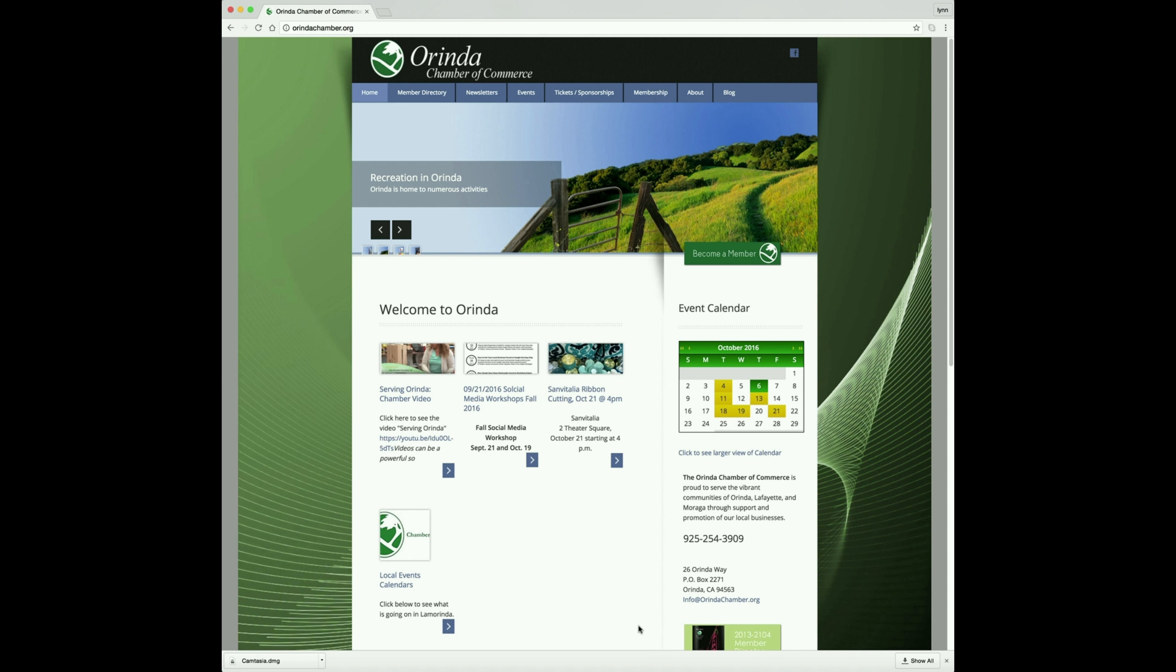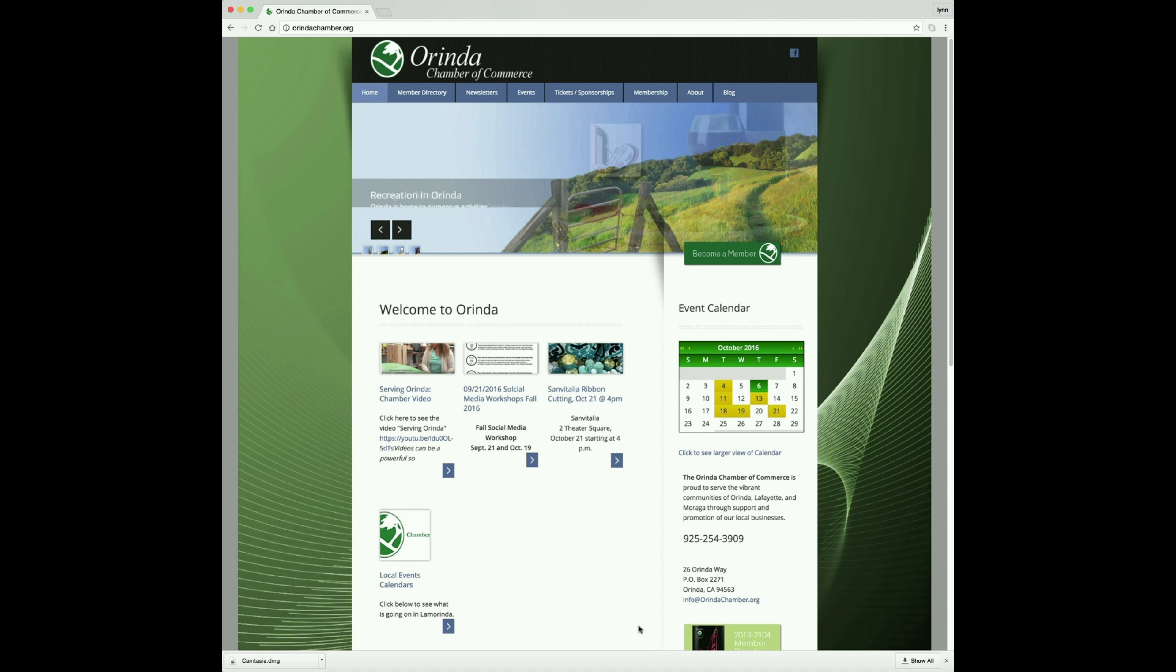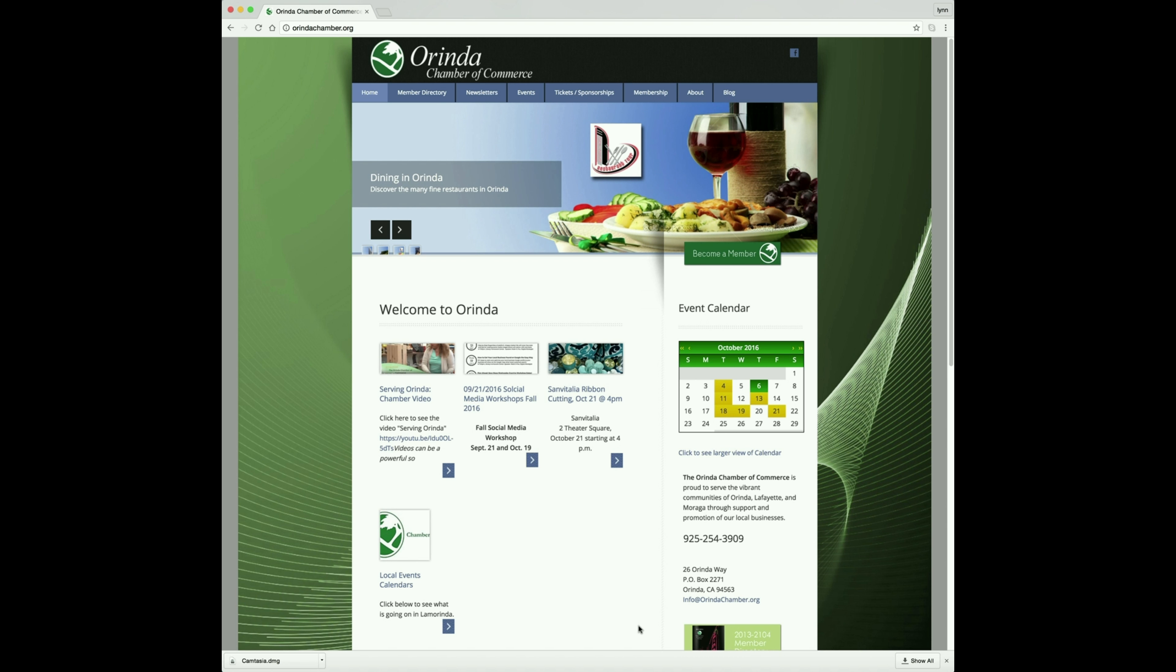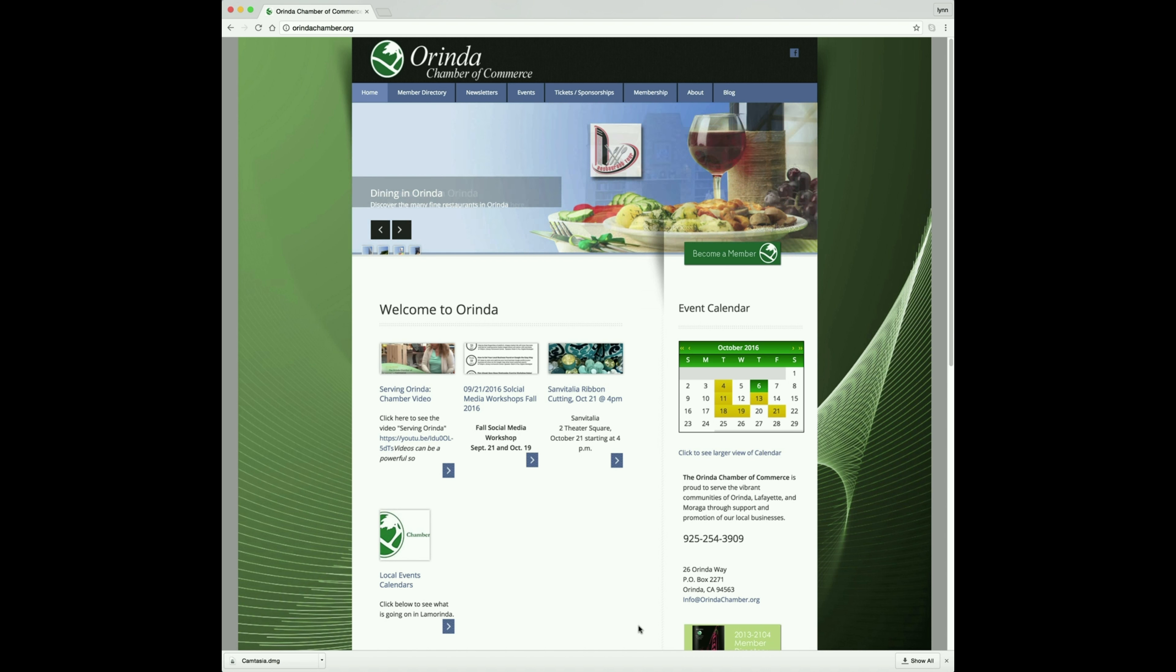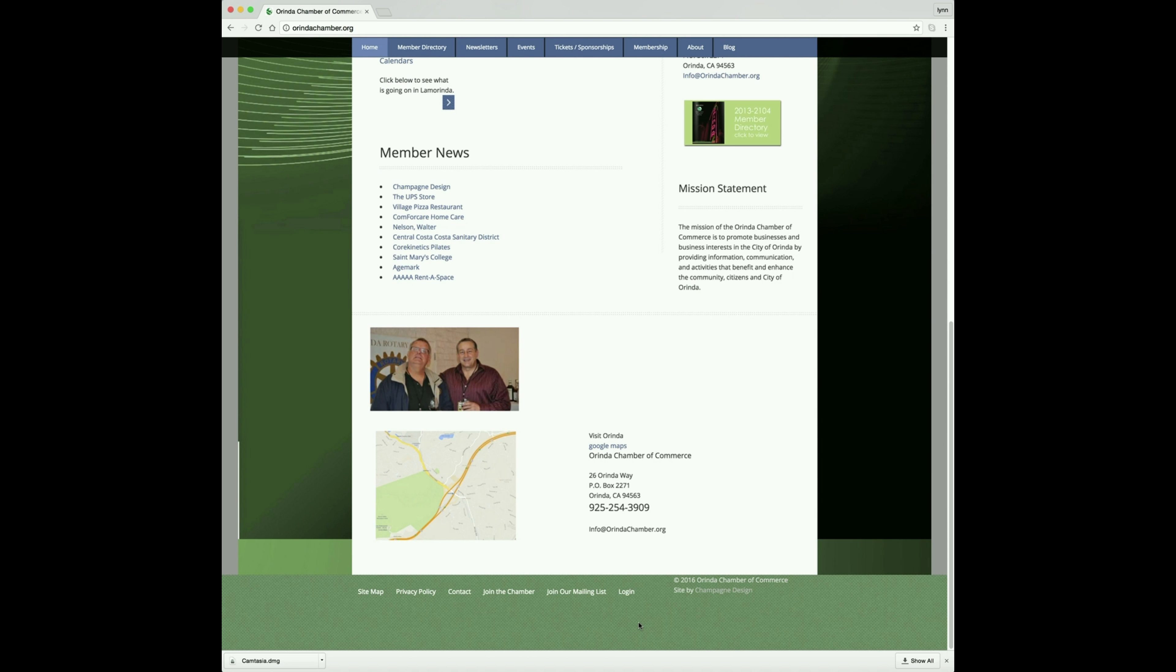This video is to instruct you on how to update your business listing on both the Orinda Chamber website and the new ExploreOrenda app. From any page on the Chamber site, scroll to the bottom and click Log In.